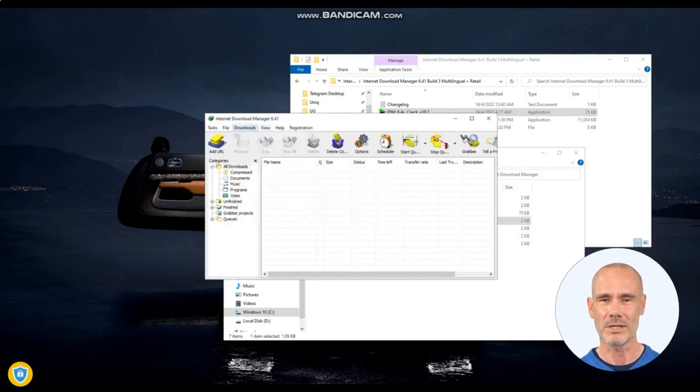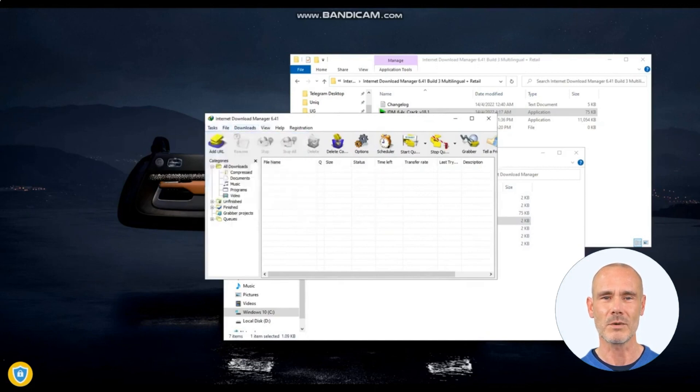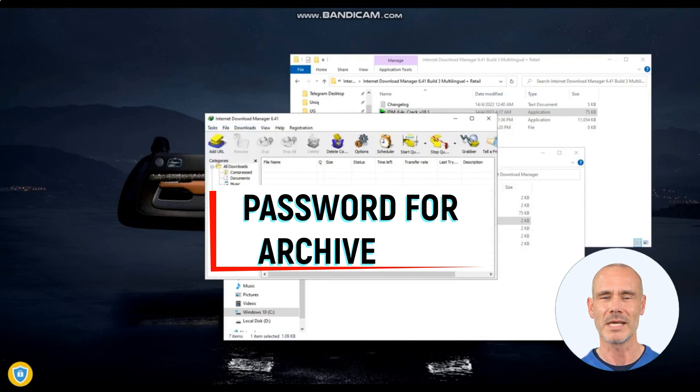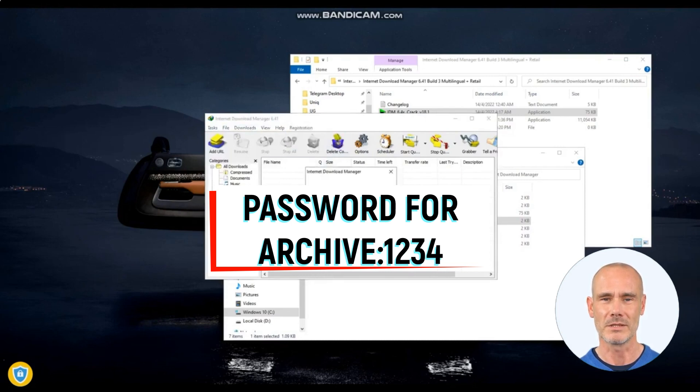The software also offers advanced scheduling capabilities, enabling users to set specific times for downloads to start and stop. Users can prioritize downloads based on their preferences and schedule them during off-peak hours to optimize bandwidth usage.